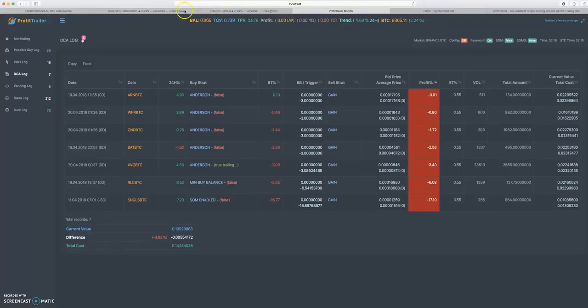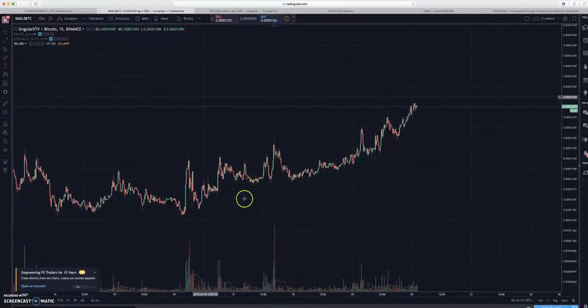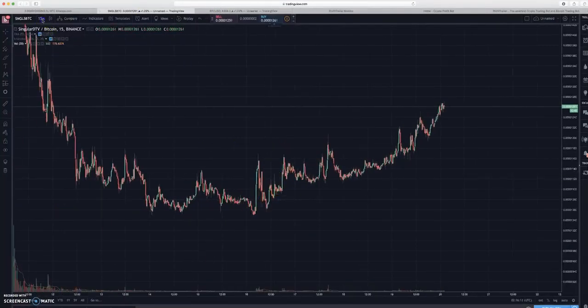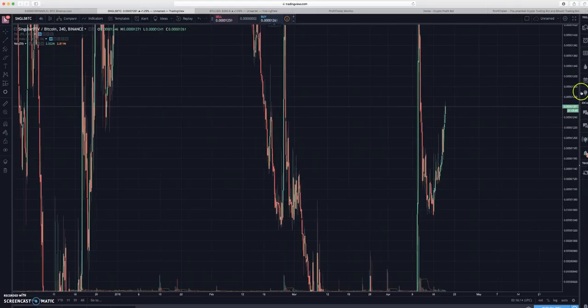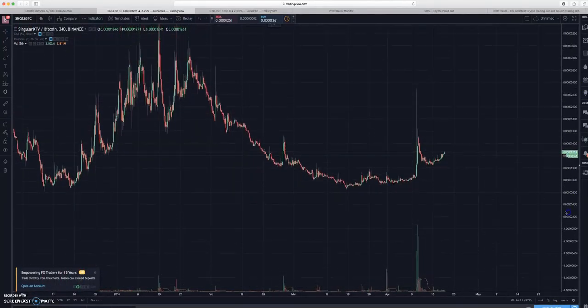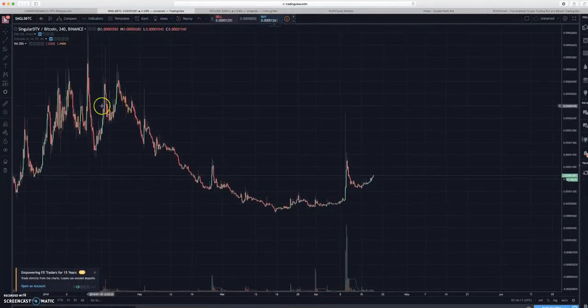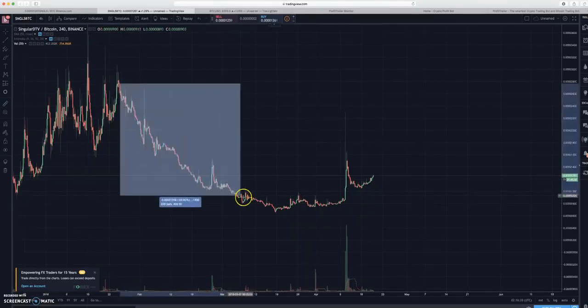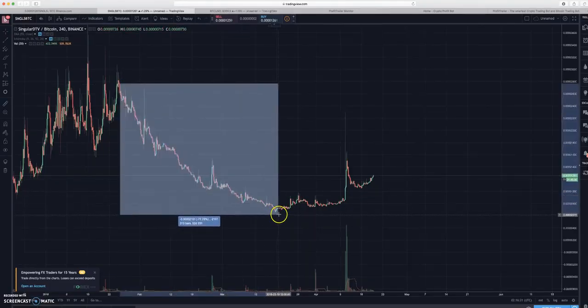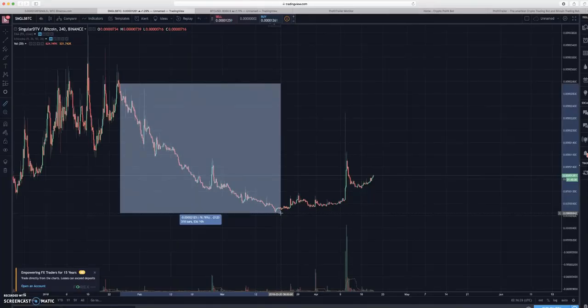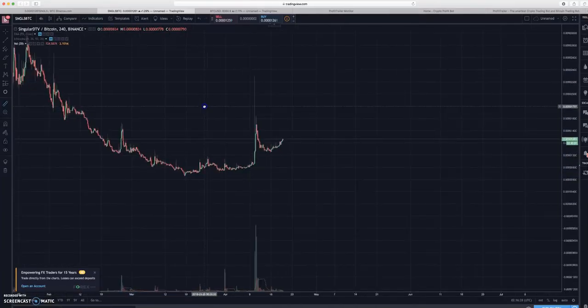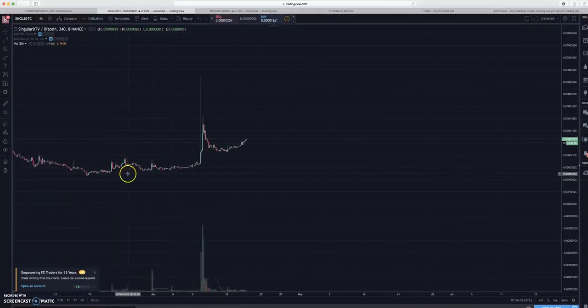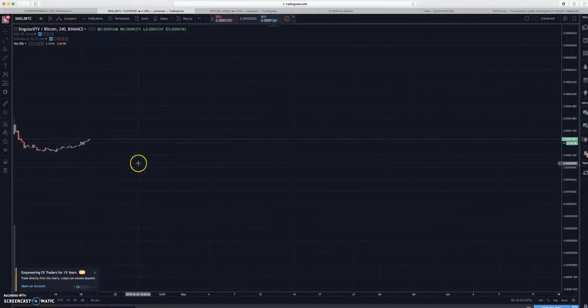The reason behind this is if we look at Singles on a four-hour chart, say you bought somewhere up in here - you're down negative almost 80% from where you purchased. That really sucks because you're sitting down here in a negative 80% bag waiting for this thing to skyrocket.